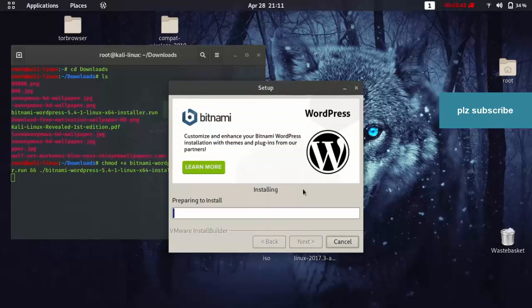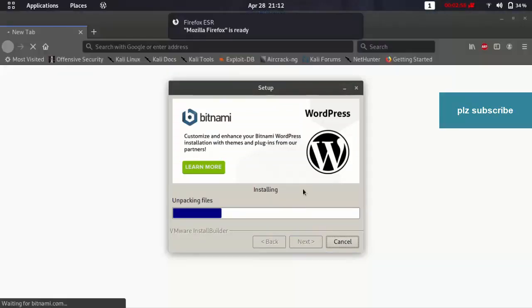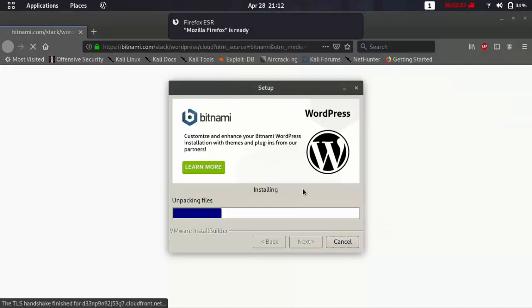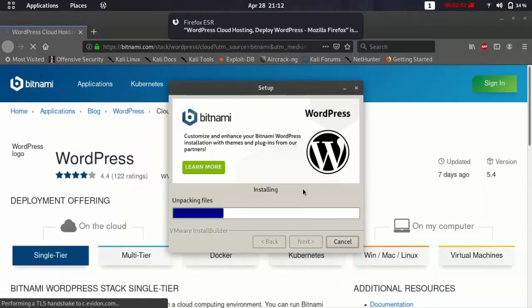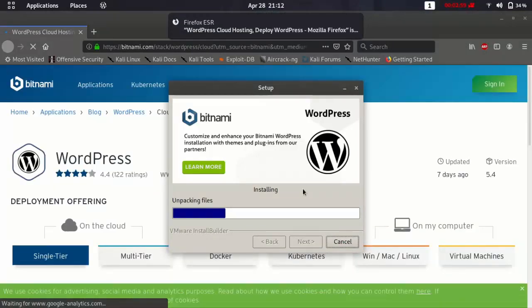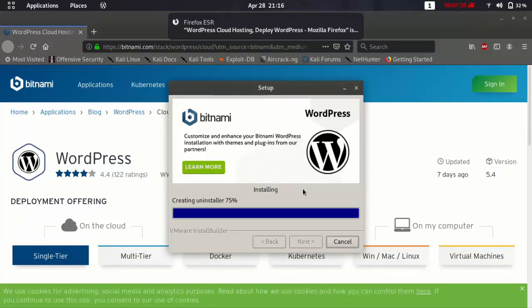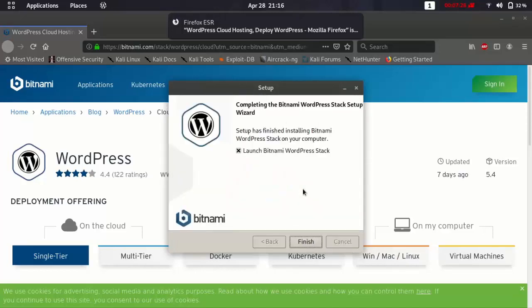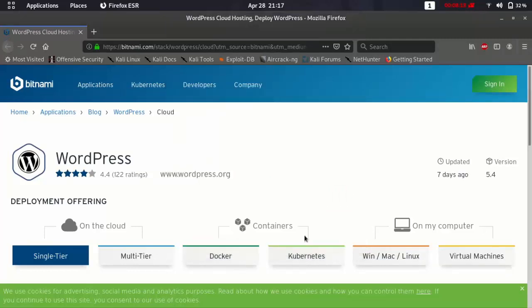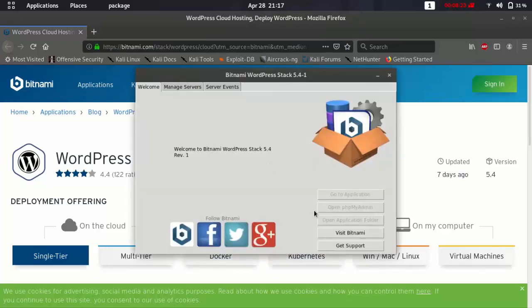So this is really going to take a long time. I'm just speeding up the video. Then click finish. And give it some time. And it's going to show up.